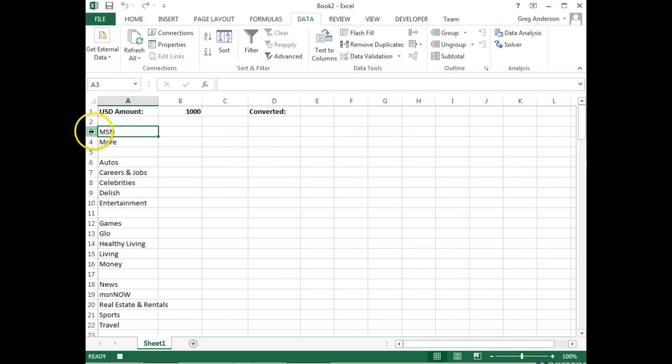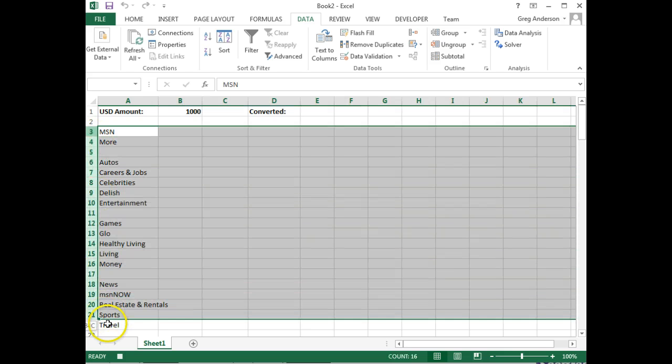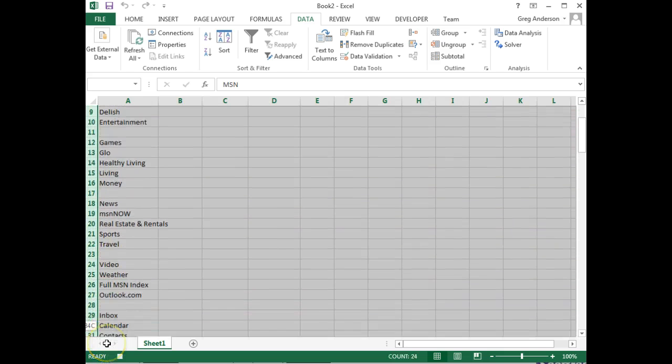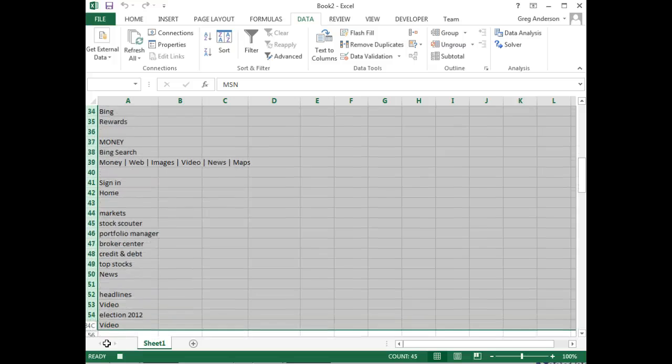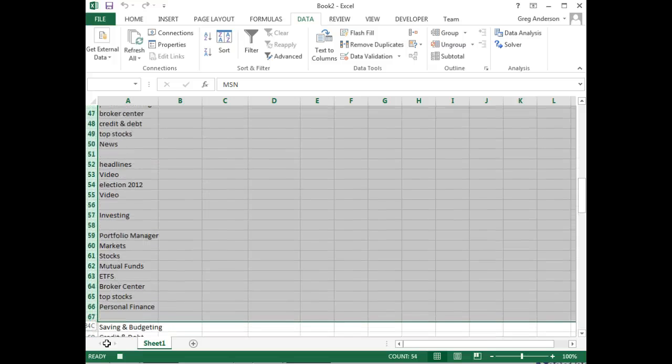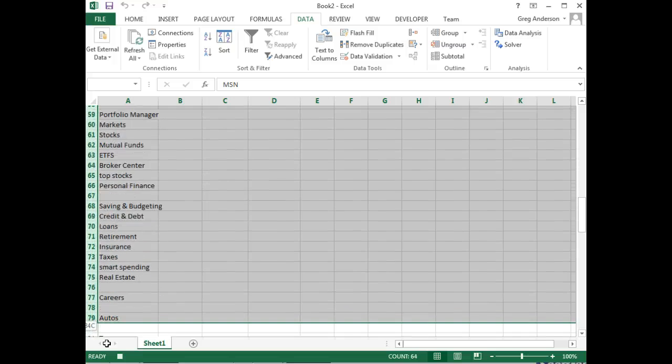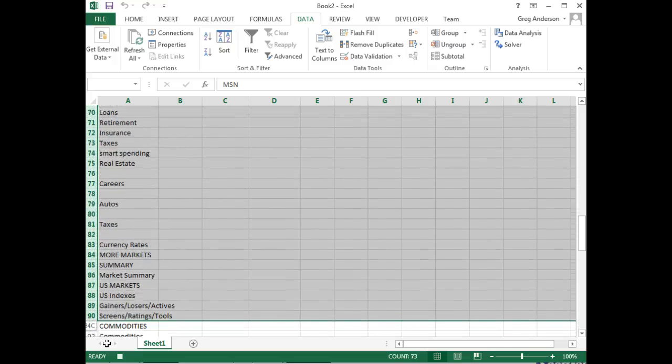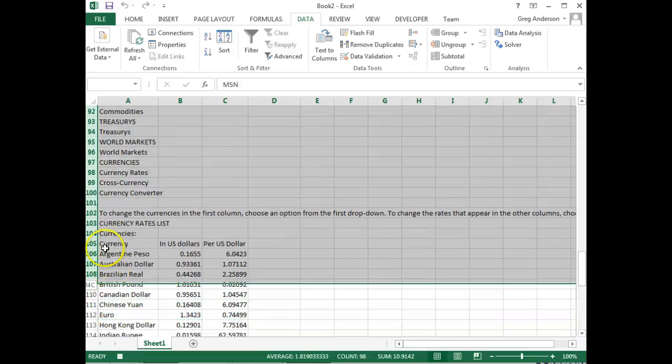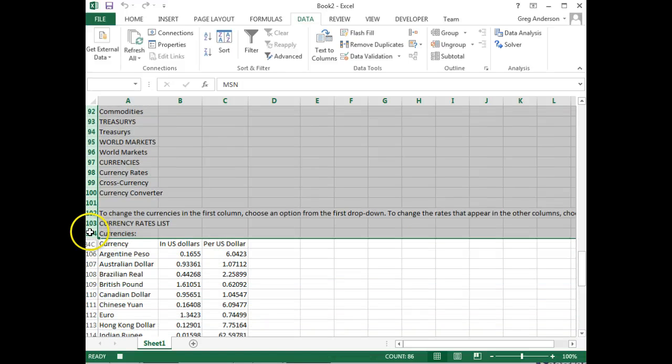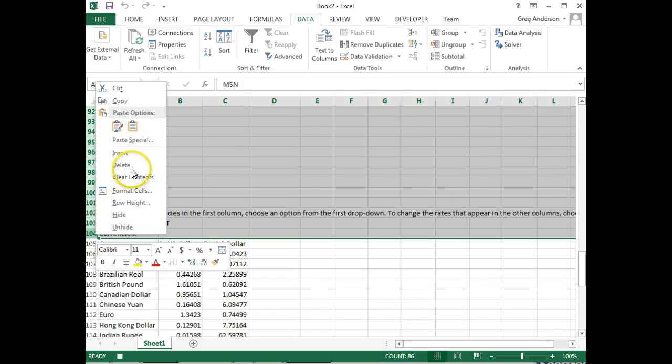All the data is pasted in, and there's a lot of data I don't need, so now it's time to clean it up. I'm going to go and grab all the rows that I do not need, all the way down to where the currencies are being displayed. And then I'll right mouse click, delete.